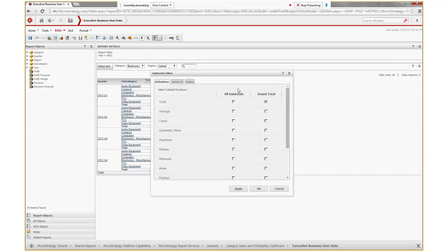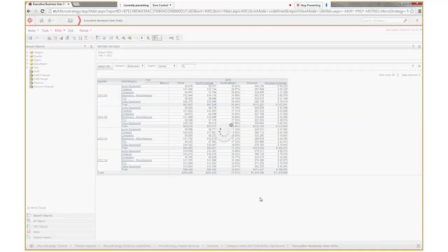If you want to change something to maximum, first uncheck the current selection — to uncheck you have to check and uncheck again — then select maximum and click OK.